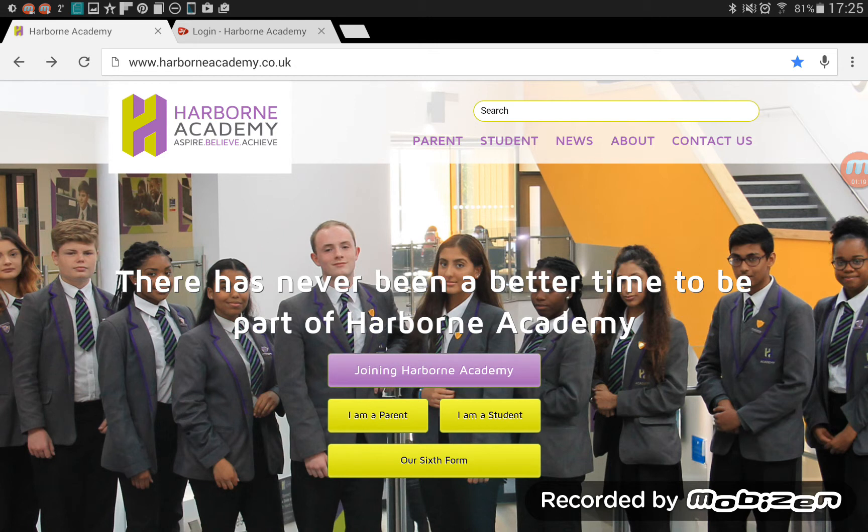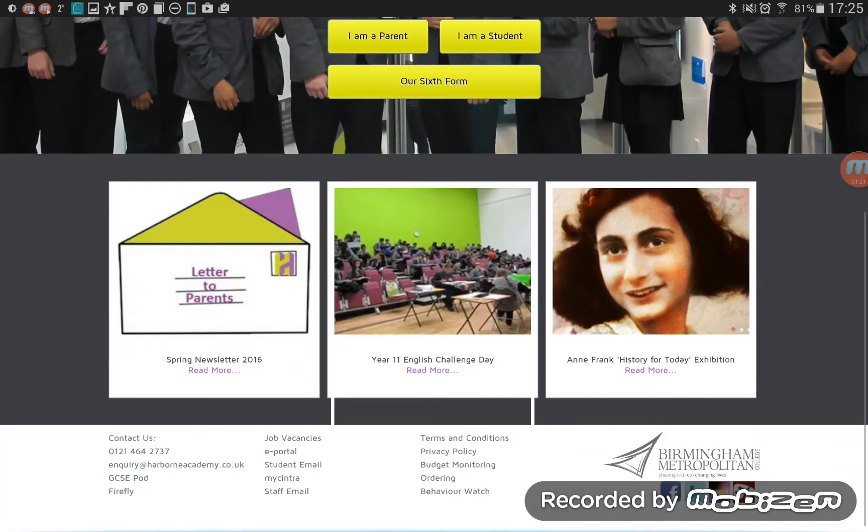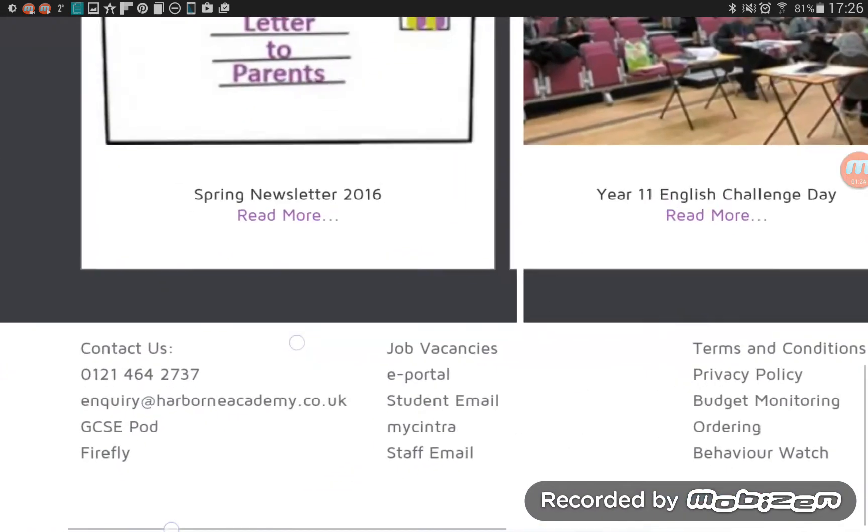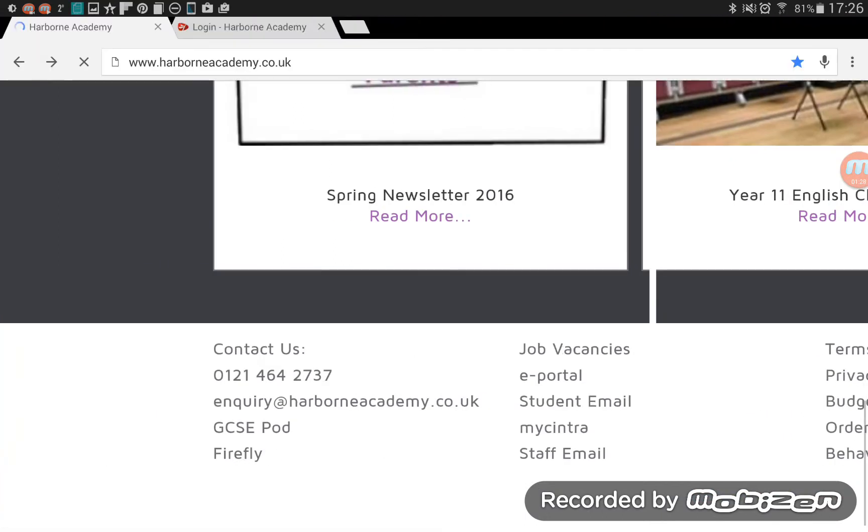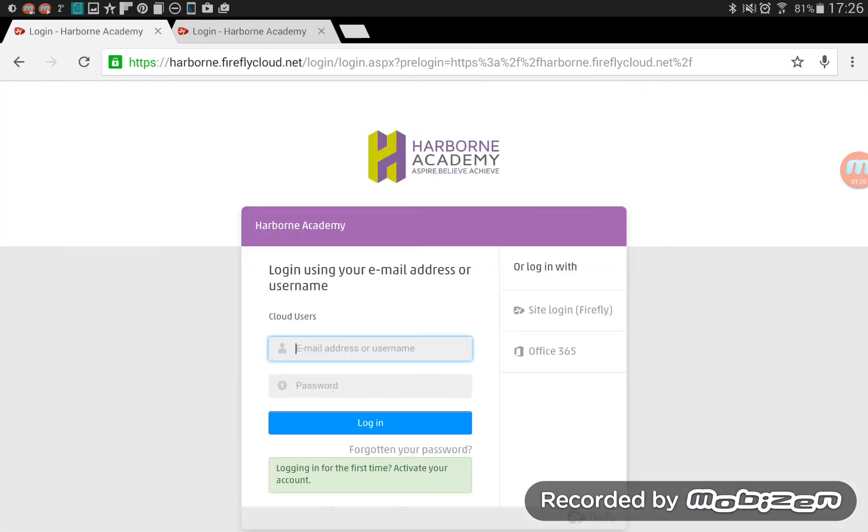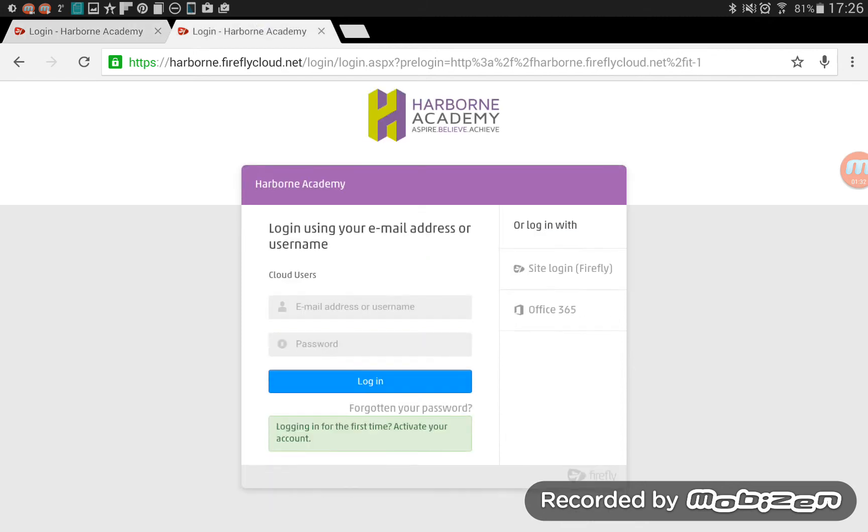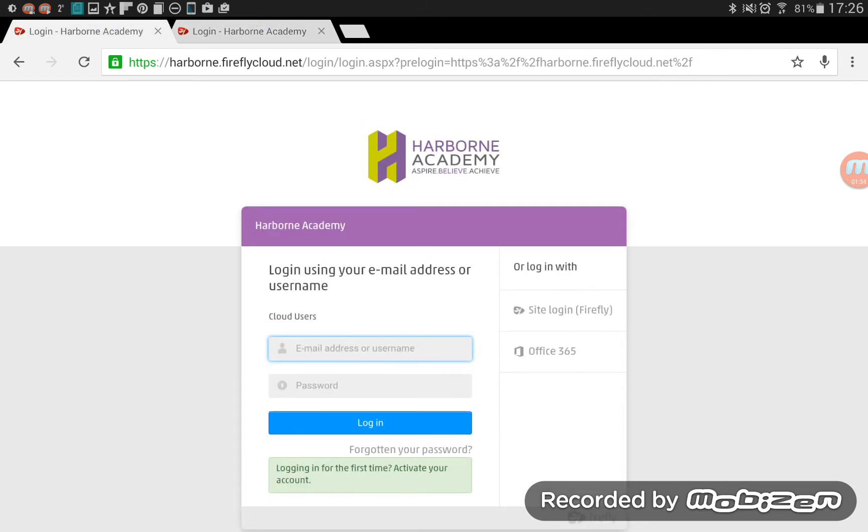So if you're at home and you haven't got that link, go to the very bottom of the page and right in the bottom left corner, you'll see Firefly. Click on that and that will open exactly the same page.